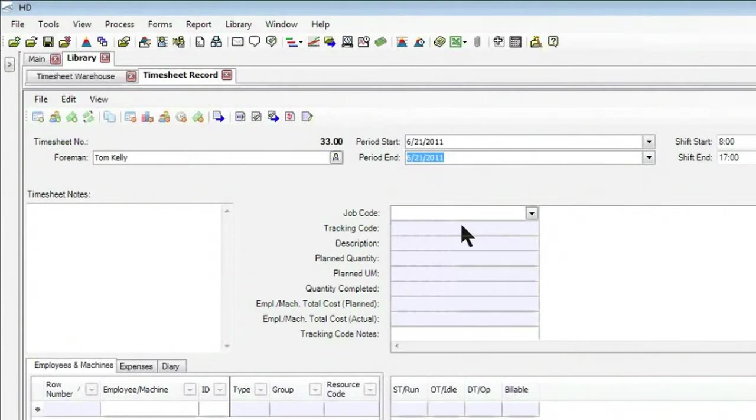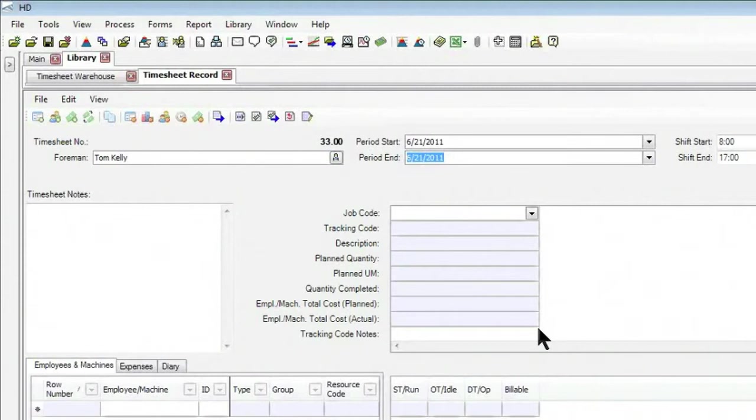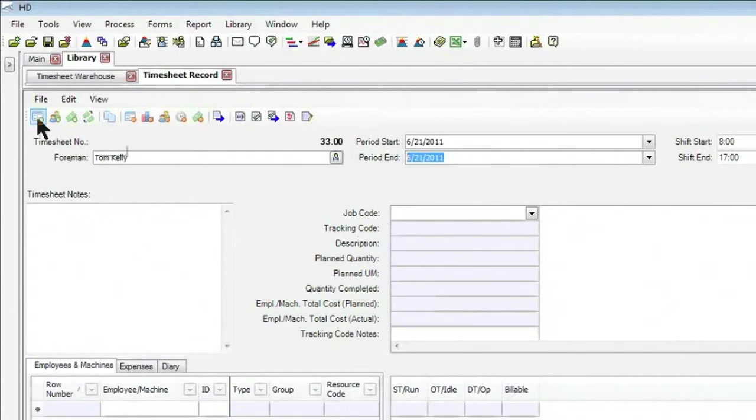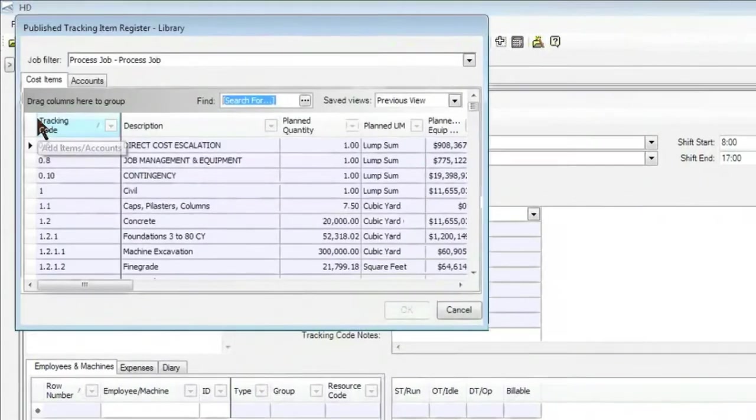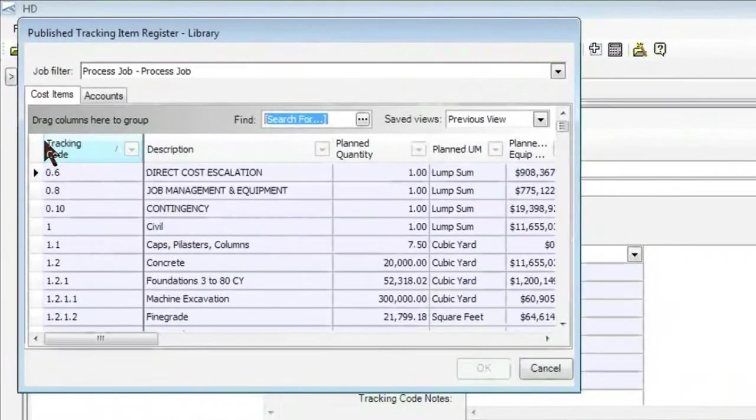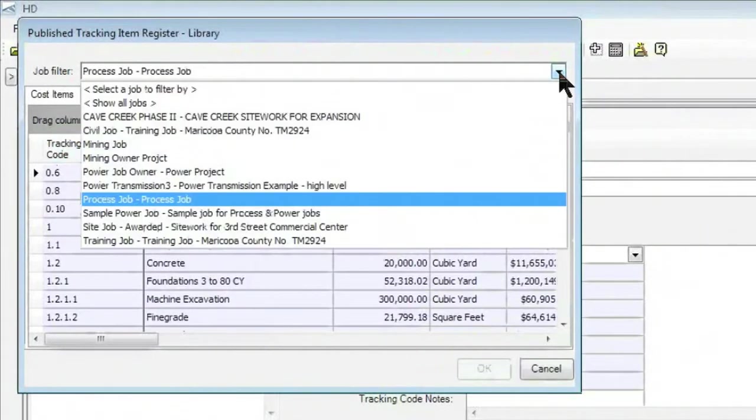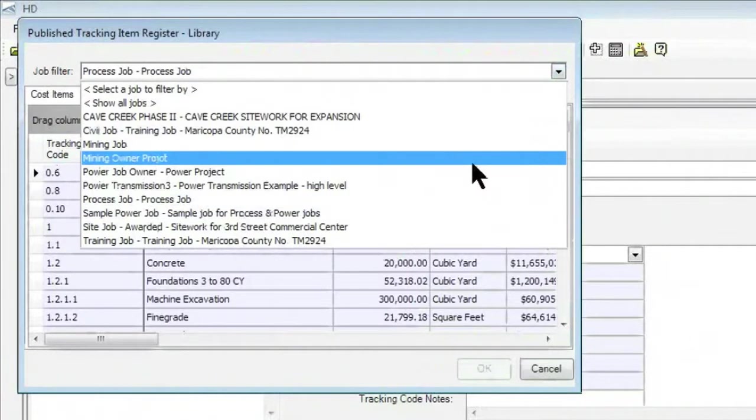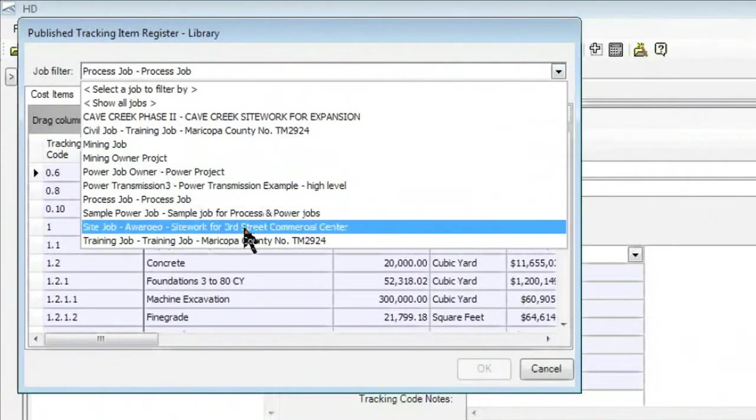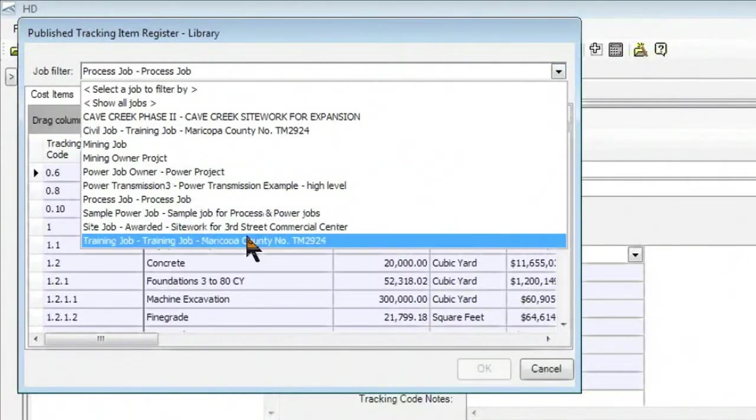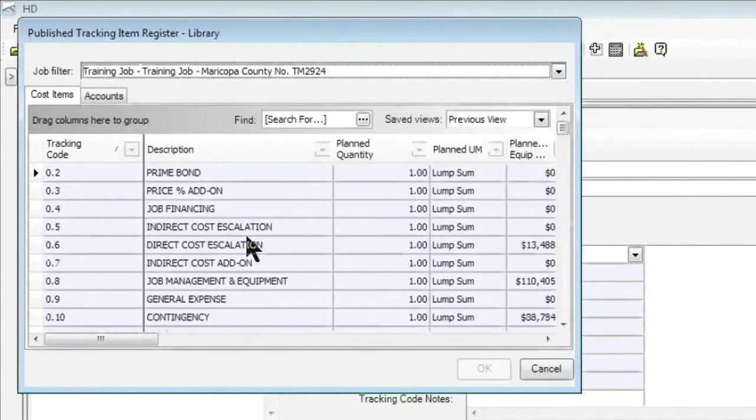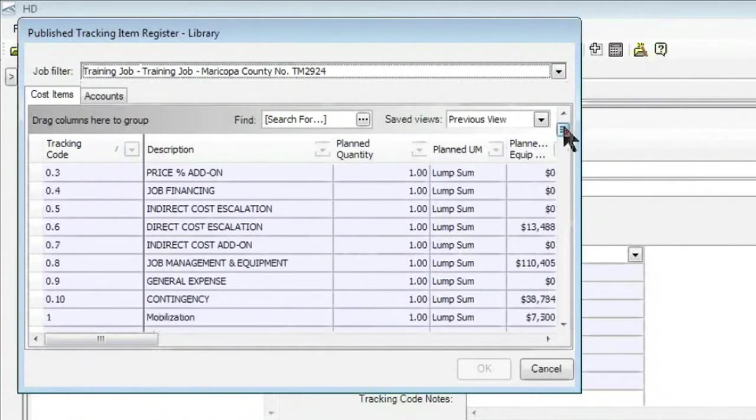Down below, I have a second section. This is where I can select the particular project that we are going to be tracking against, along with the tracking code. To go ahead and start populating that section, I have a nice shortcut icon up above called Add Items and Accounts. When I click on that, it brings up the window for selecting the project that I want to track against. In this case, I have a number of different projects that are underway, but today we're working against what we call the training job.